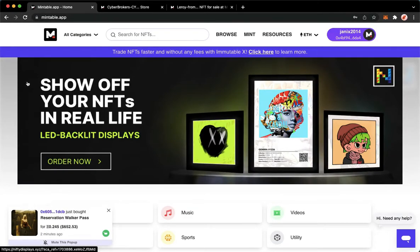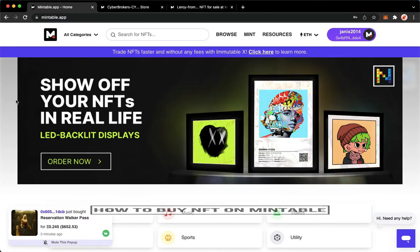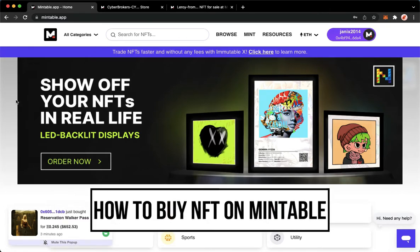Hi everyone, welcome back to this channel. Today I will be teaching you how to buy NFT on Mintable. So let's begin right away.